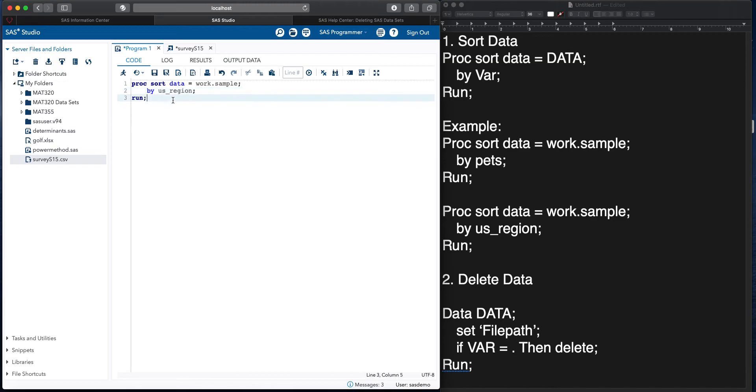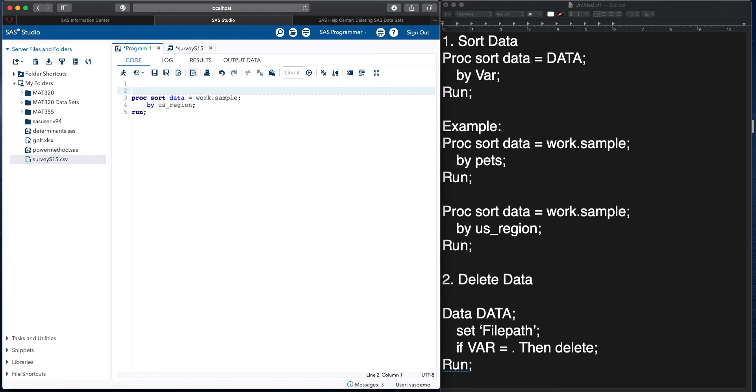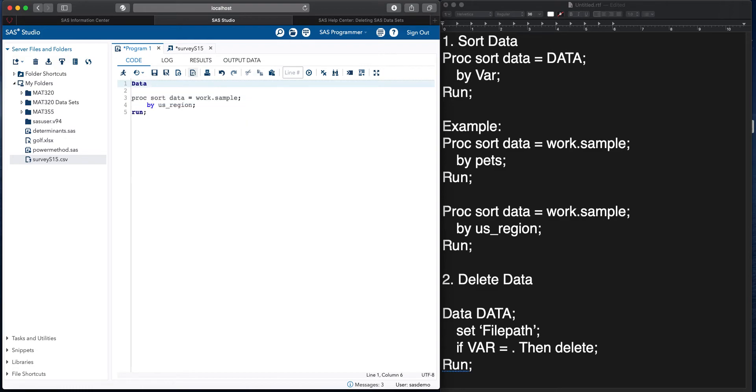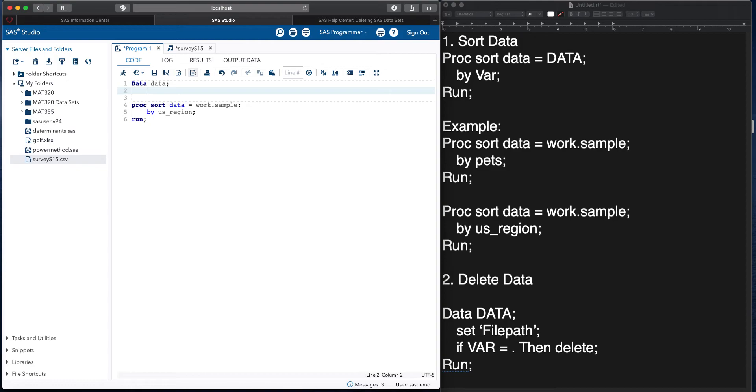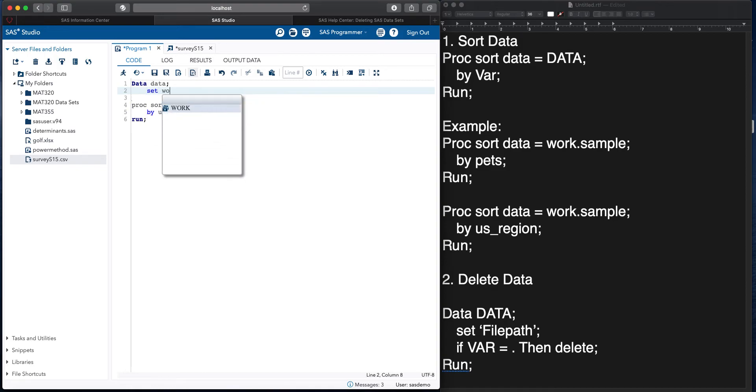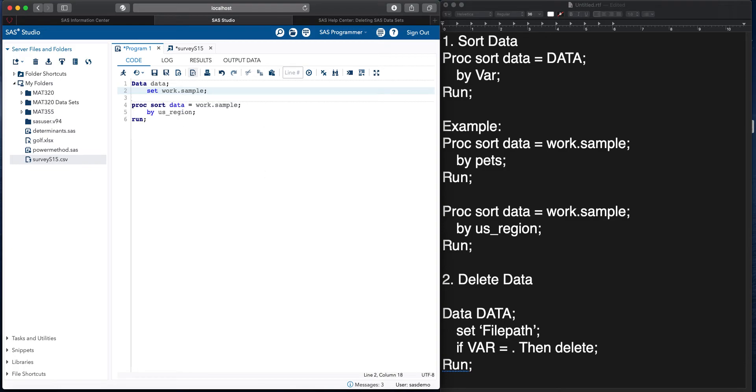So let's say, for example, we want to do the same thing here with sorting the data, but let's say we first want to delete the California entry. So I'm going to call this data, and I'm just going to call that data. We're going to set work.sample, since we already have that inside of here.